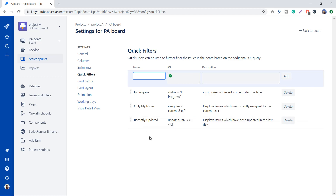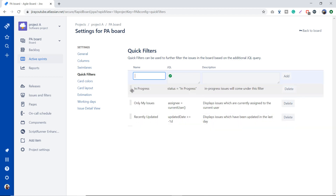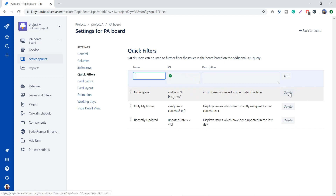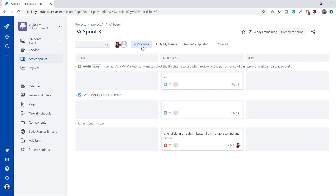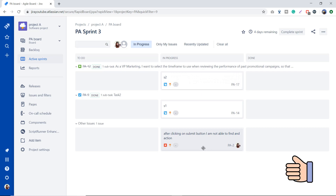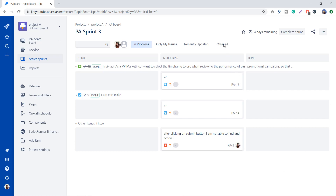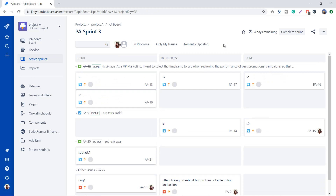Now we have three quick filters on our board: In Progress, Only My Issues, and Recently Updated. You can drag and drop to change their sequence, or use the delete button to remove any. Going back to the board, when I click In Progress it gives me all issues with that status. This is very beneficial for developers and team members working in a Scrum or Kanban board.